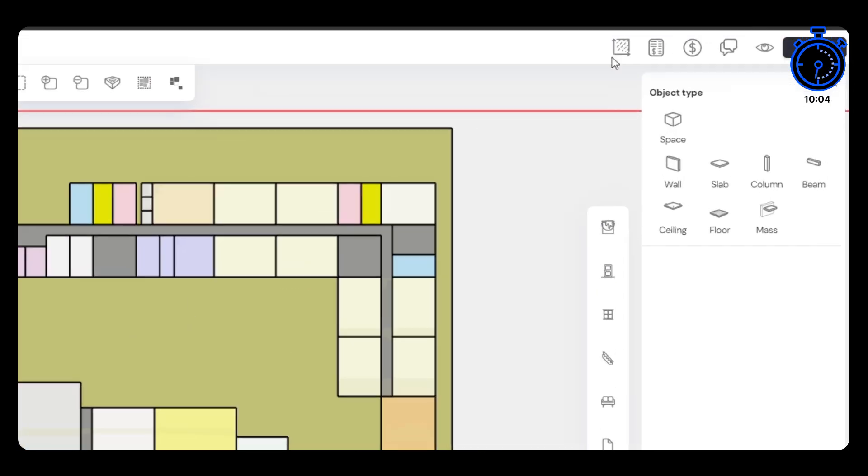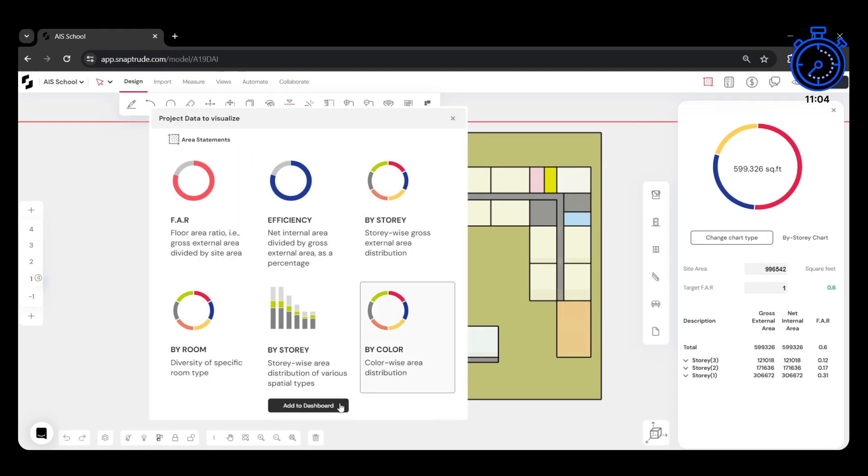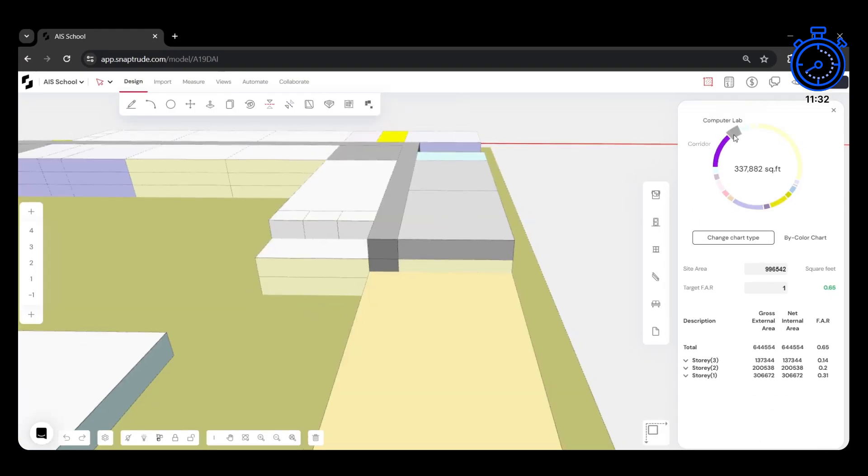Using the bi-color chart in the Areas tab, we can visualize an area-wise breakdown of each space type.